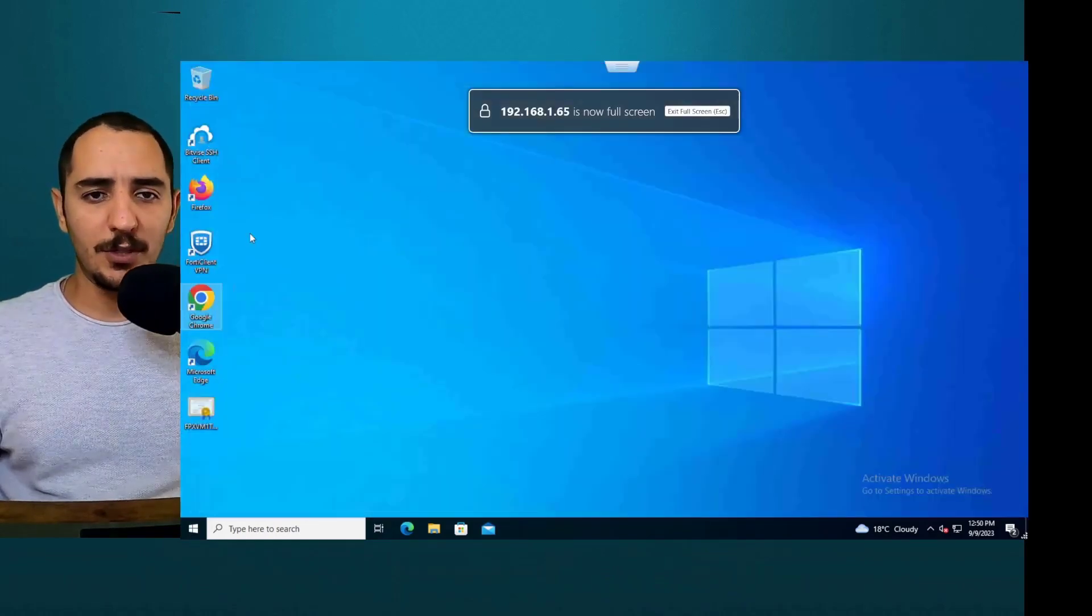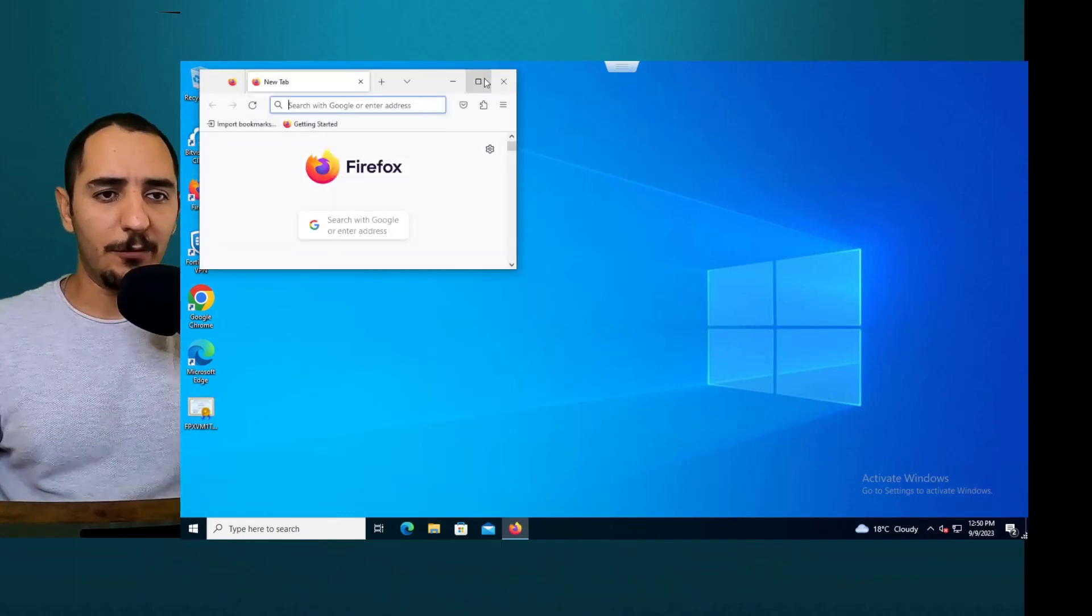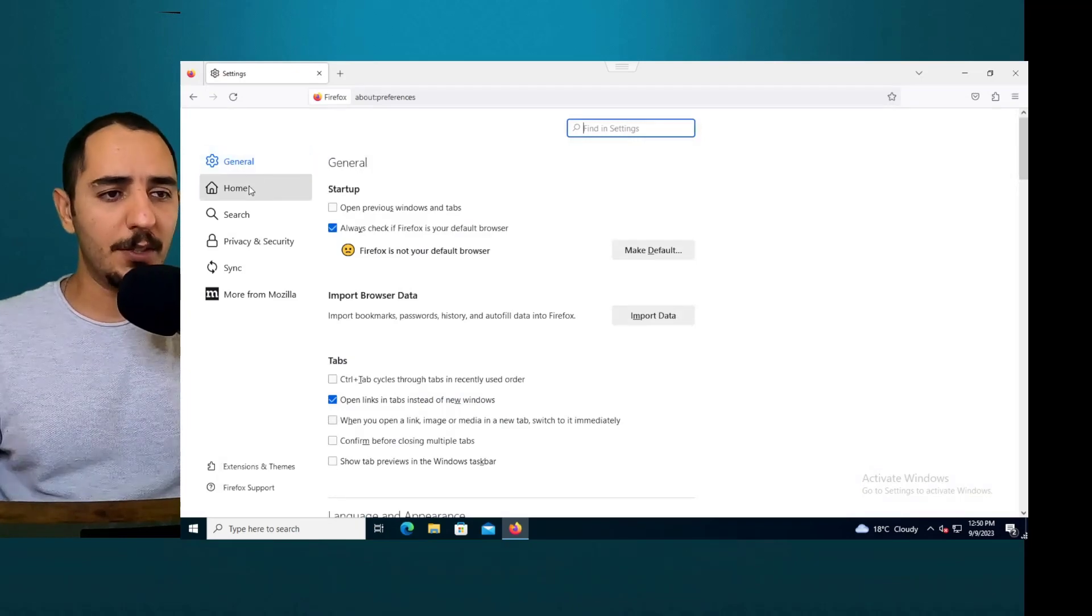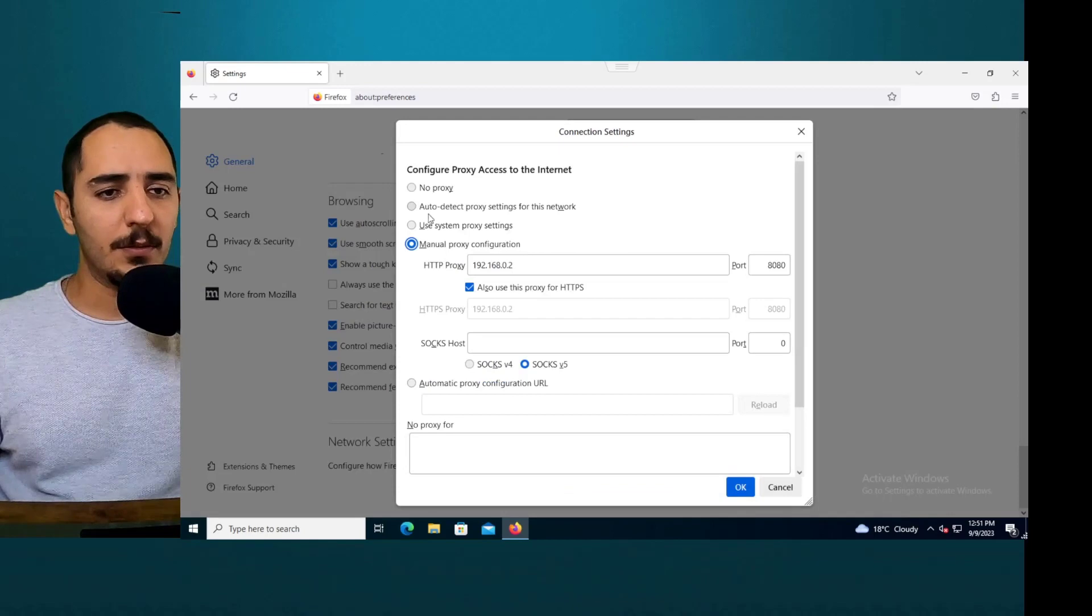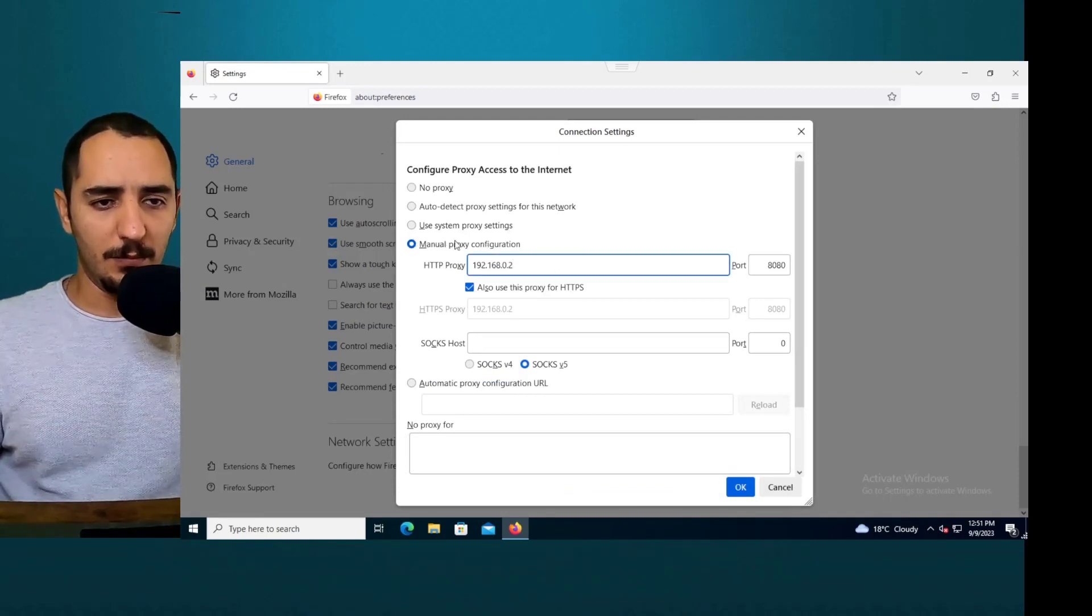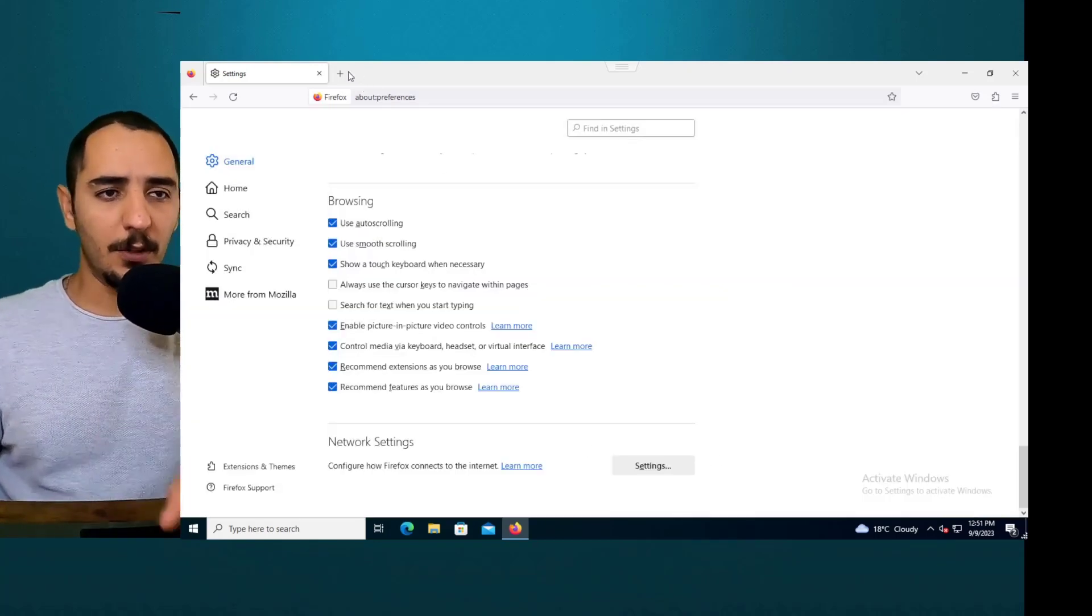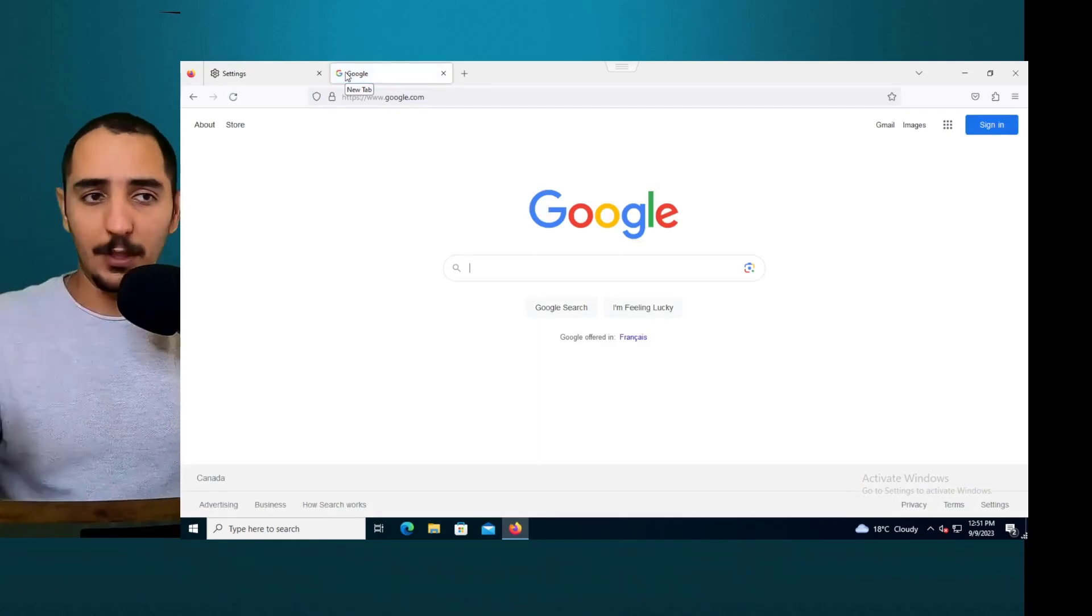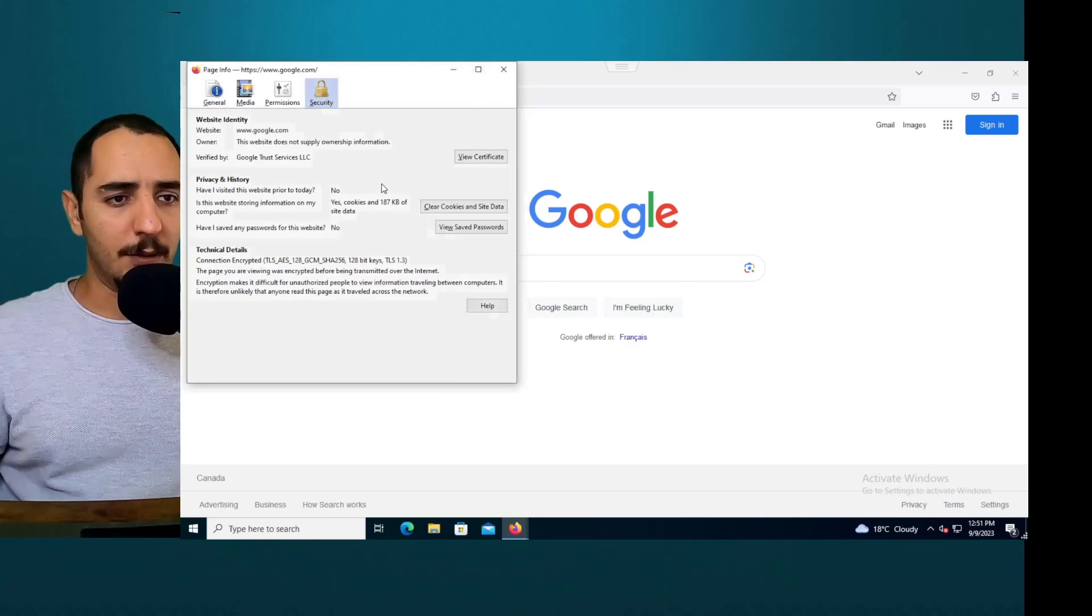If you want to set up the proxy on the Firefox, you could go to the Firefox. I think I've already set that up here, but I'm going to show you how. We go to settings General and then network setting and then change to manual proxy configuration. Okay, I'm going to try to go to google.com and here we go. We could go to google.com. All right.